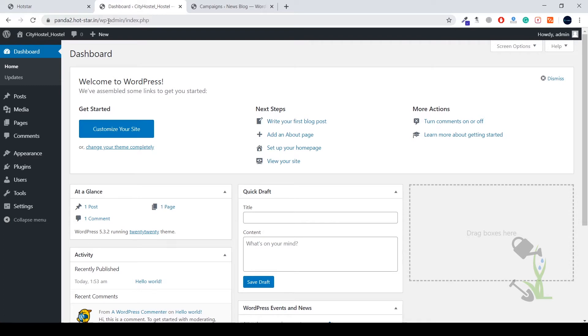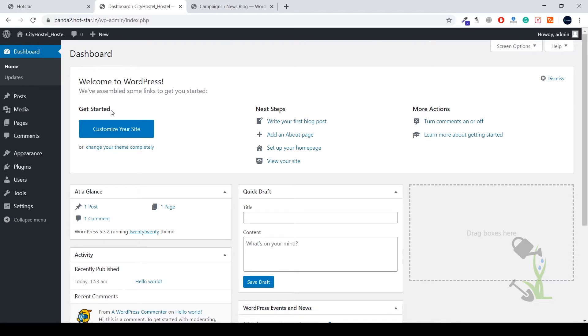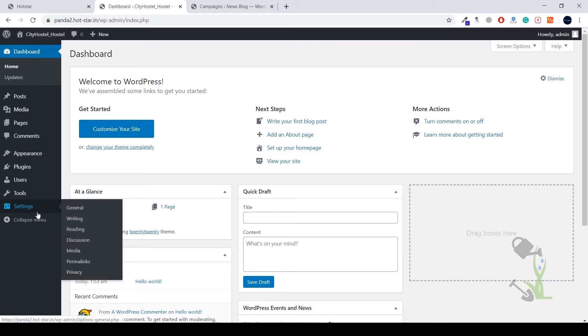Once you're logged in, you will be seeing something similar kind of interface in front of you. This is called the backend or the dashboard of your WordPress website. On the left hand side you will be seeing a lot of features or settings, setting sections. You can change everything and there are tools.